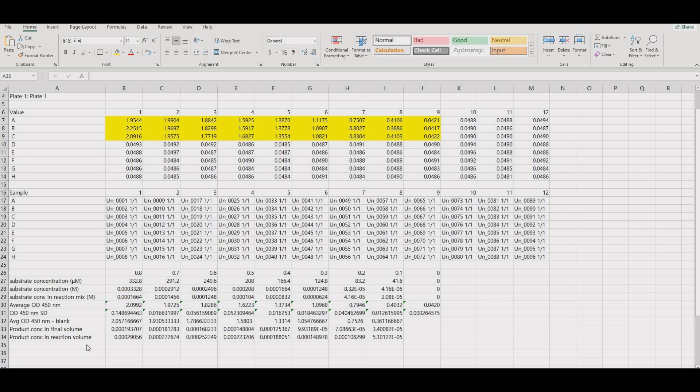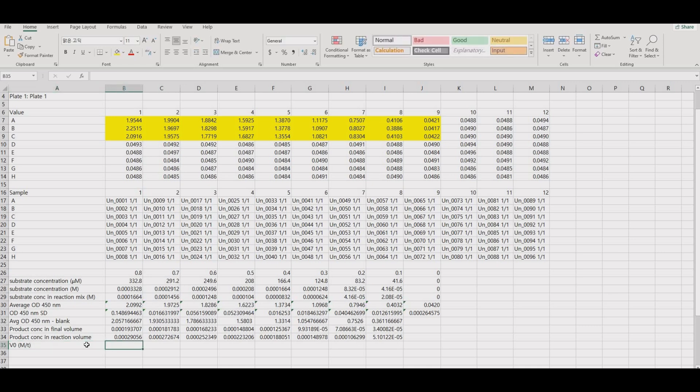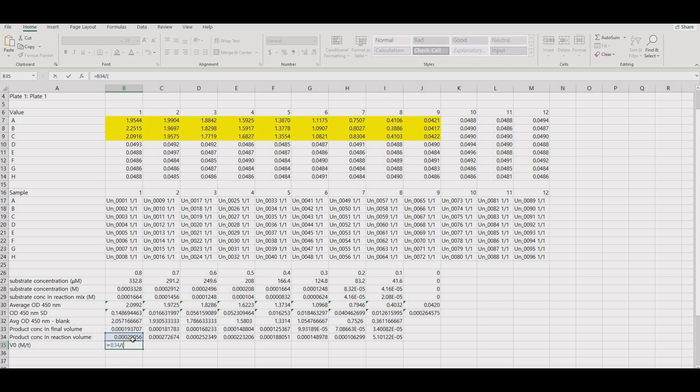Divide the corrected product concentration by time to get V0. We incubated for 10 minutes and so divide by 600 seconds.